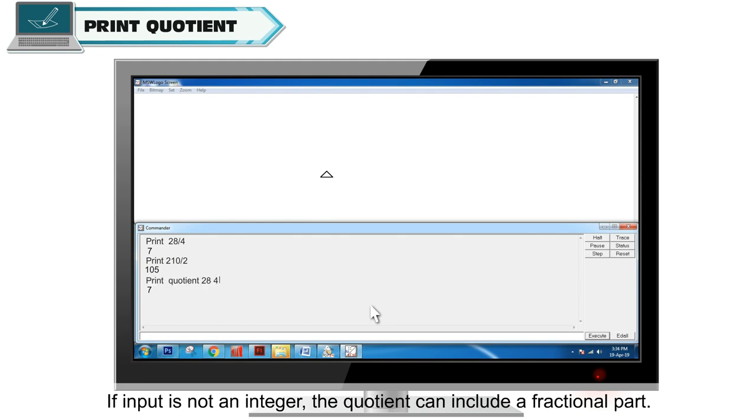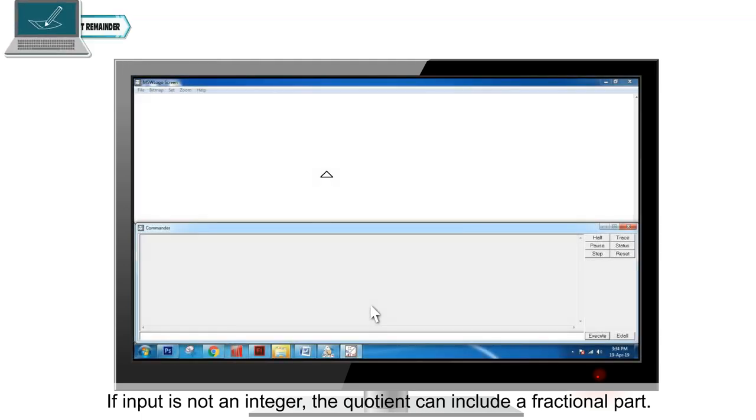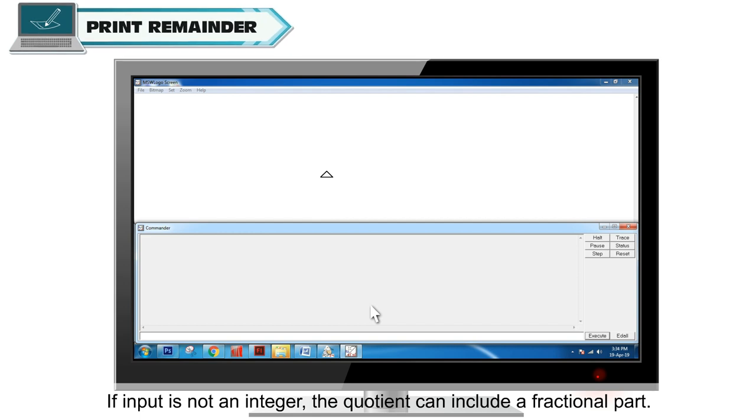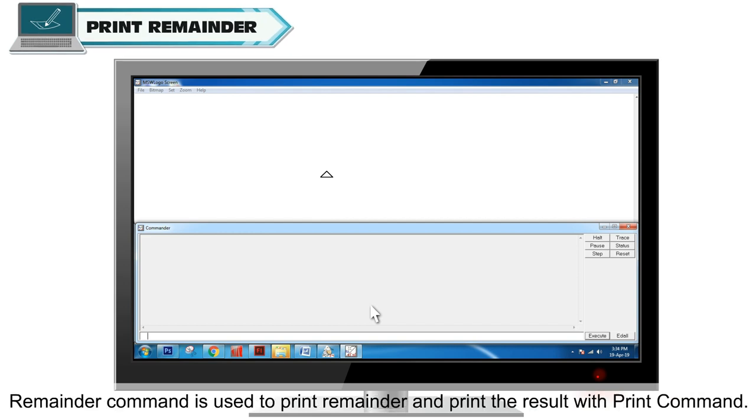Remainder command is used to print remainder and print the result with print command.